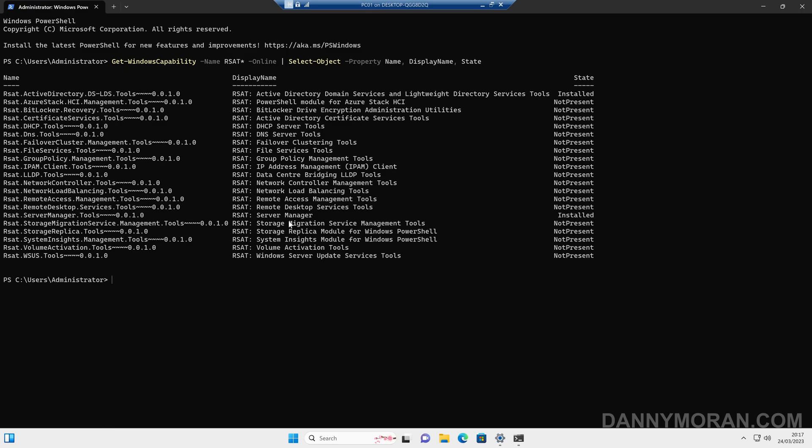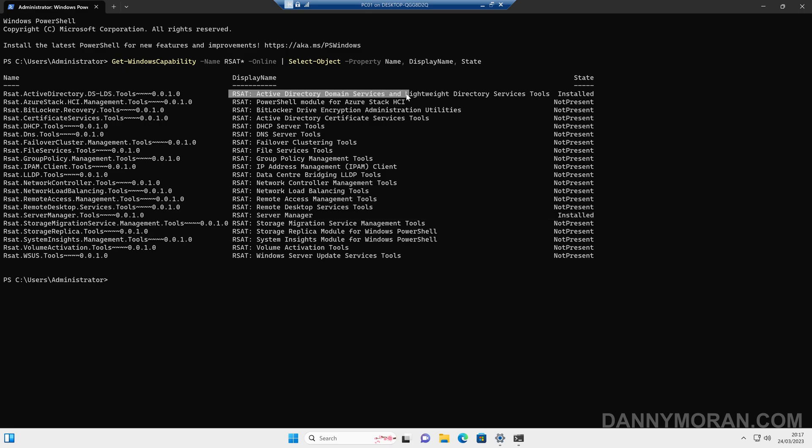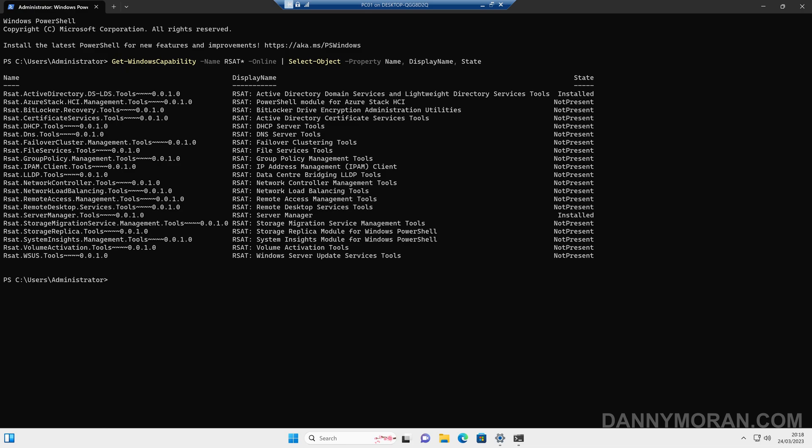So we can see we've got server manager is installed, as well as the Active Directory domain services and lightweight directory services tools. So if you want to actually install one of these applications using PowerShell, what we need is this name here. So if we, for instance, if we want to install the DHCP server tools,